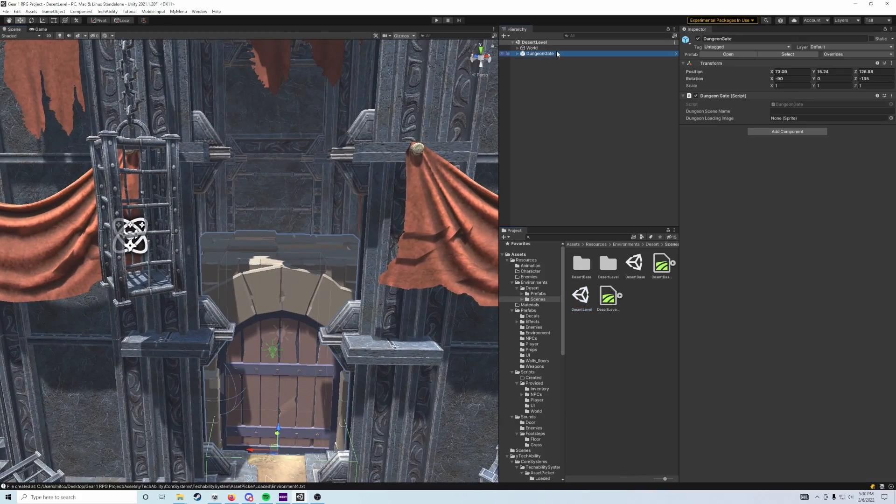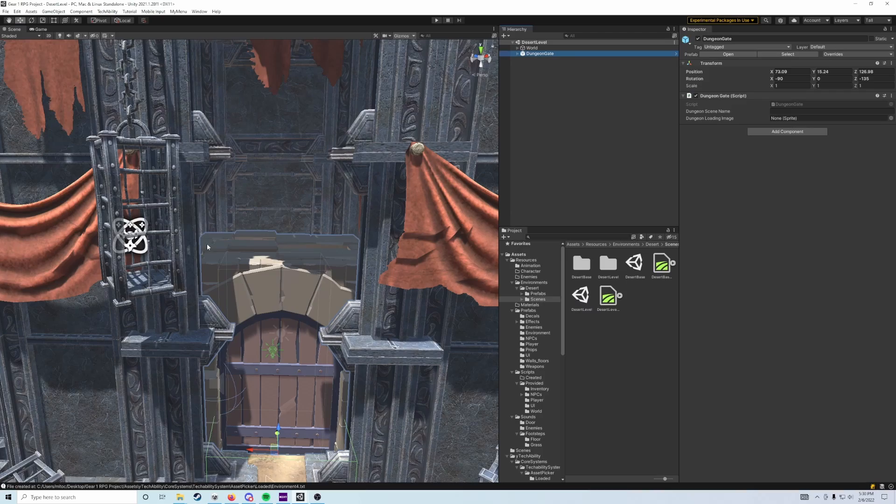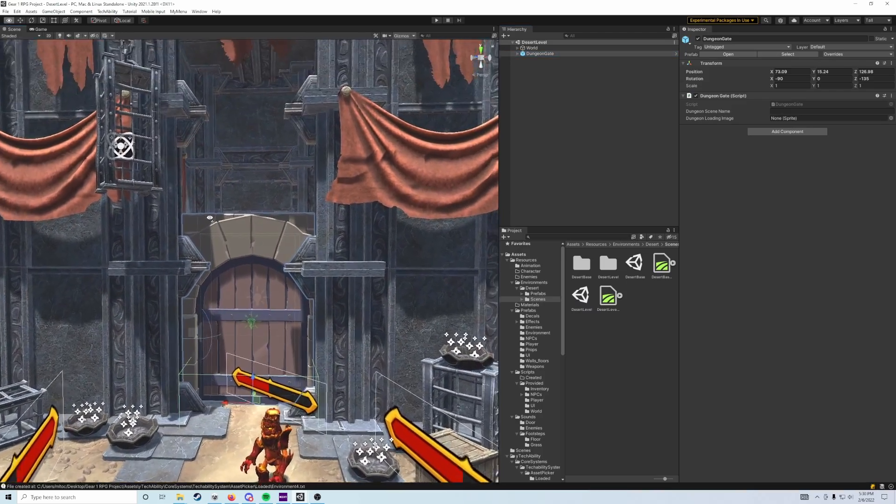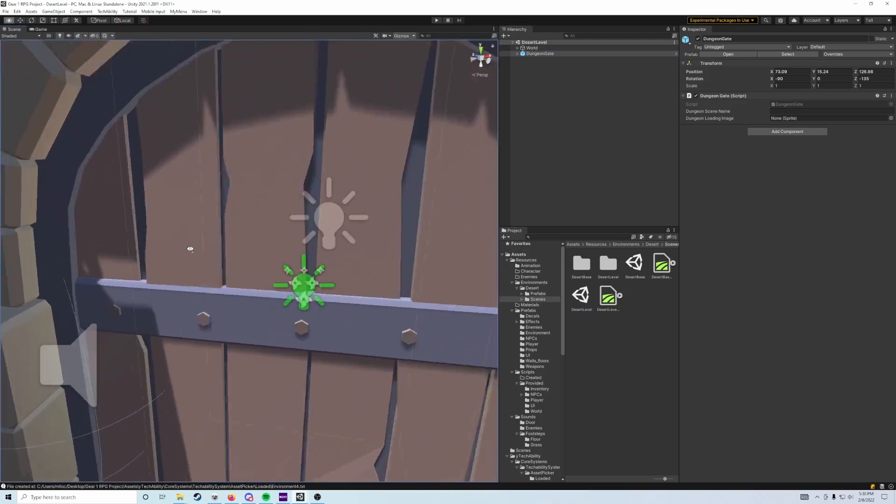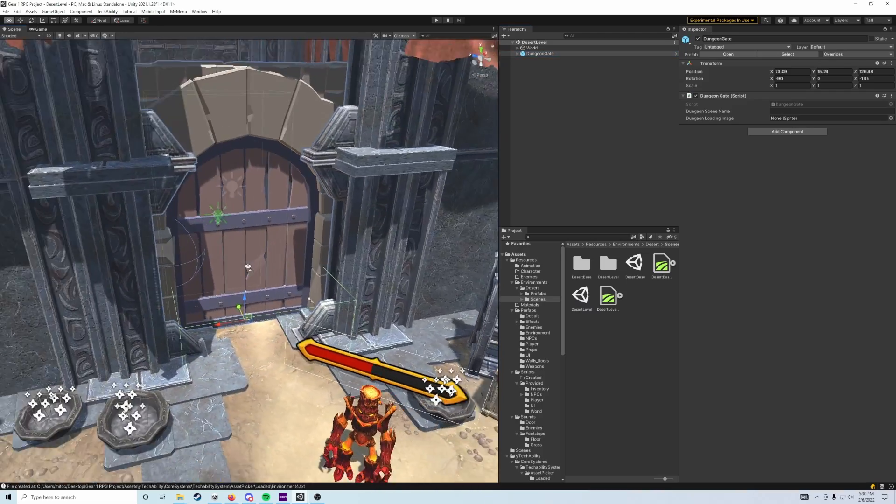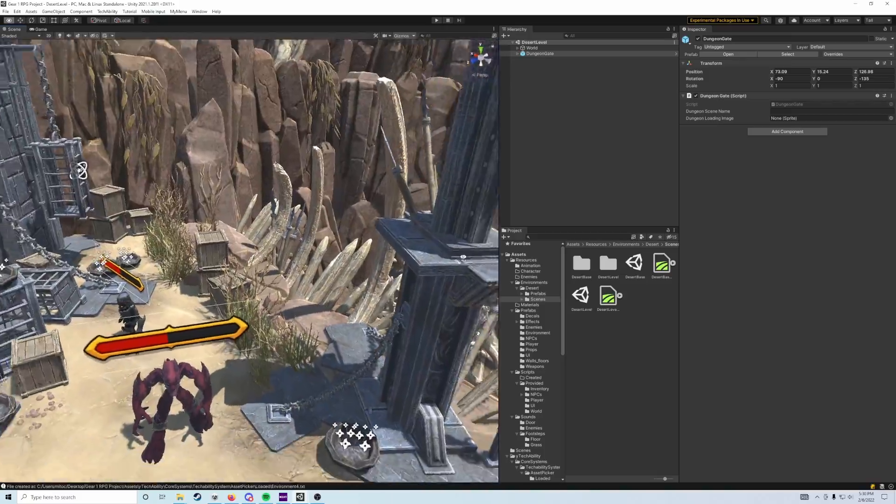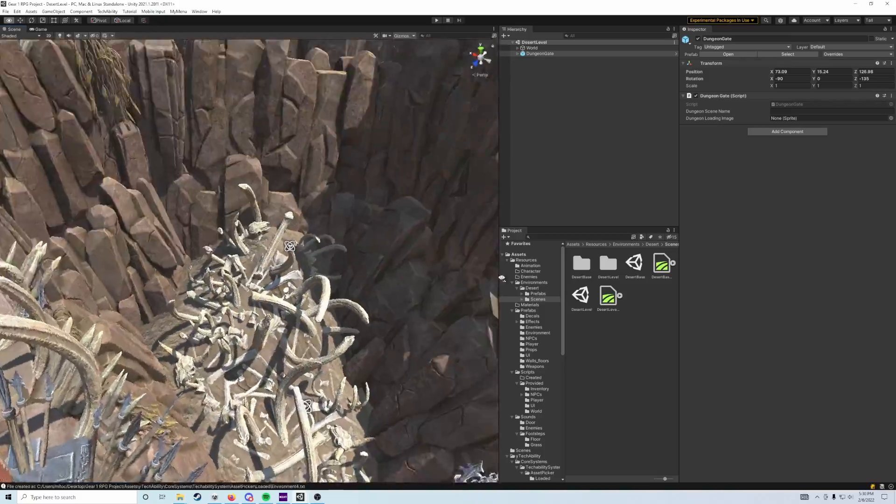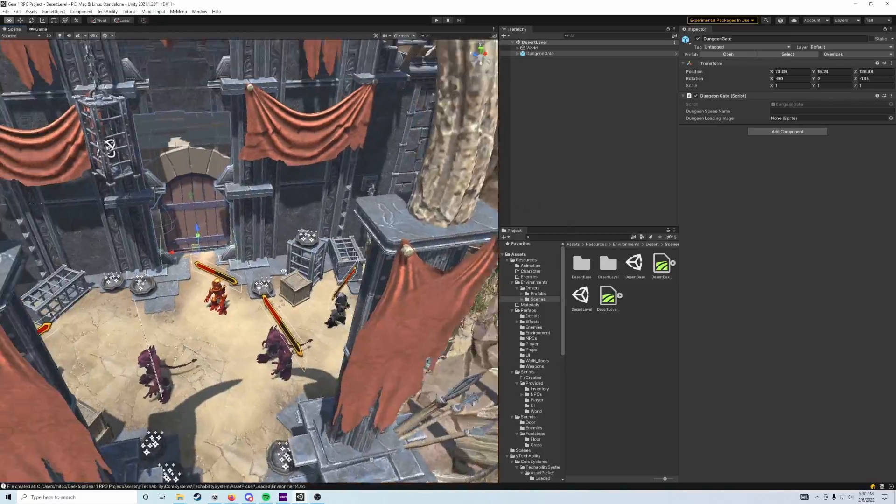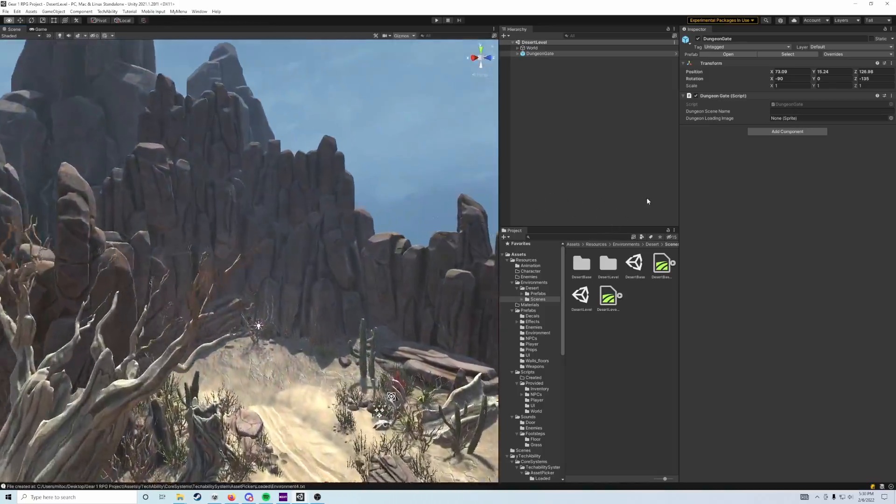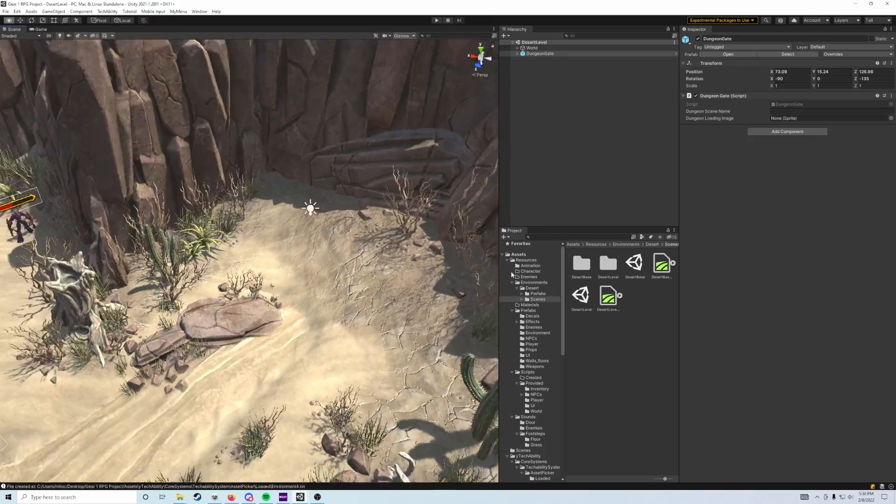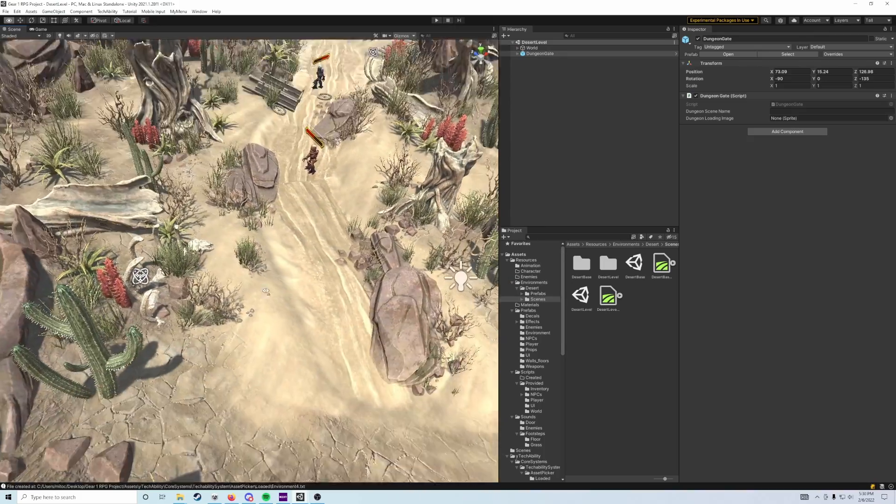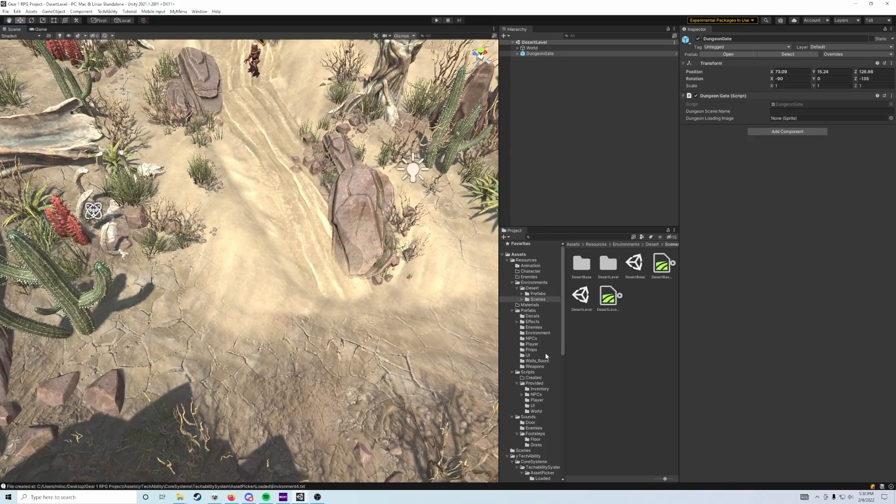You can also click on dungeon gate in the hierarchy, put your mouse in the scene view, and tap F to fly directly to it. Since the dungeon gate is our ending objective and I want the player to go through the whole level, I'll fly back to this corner where the player can more easily start.